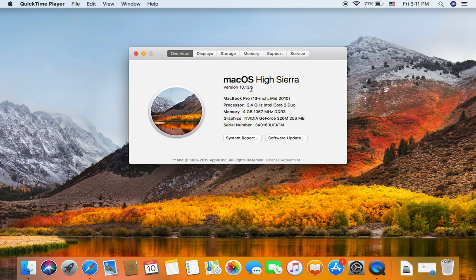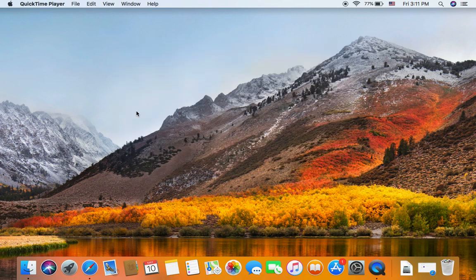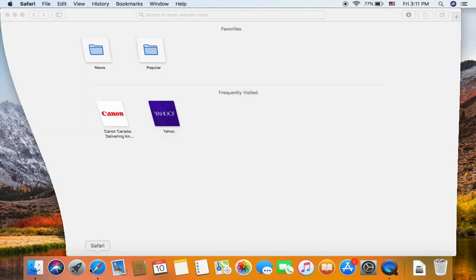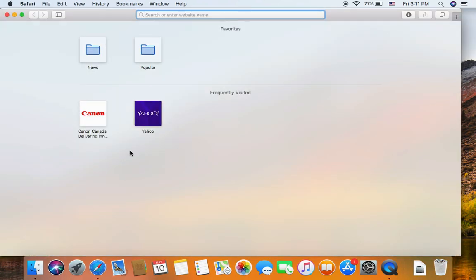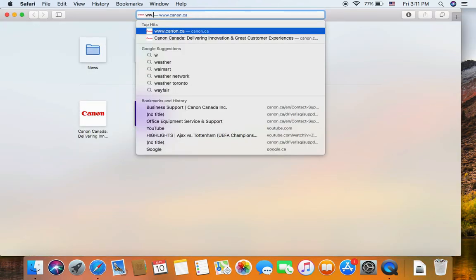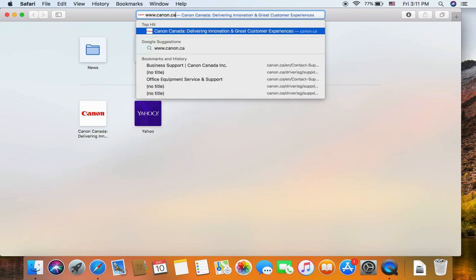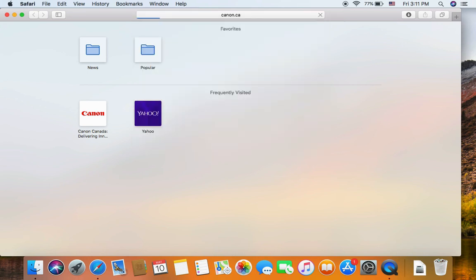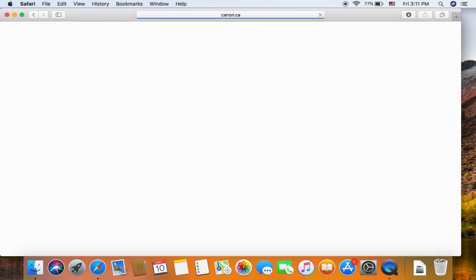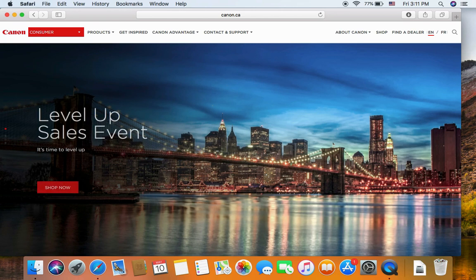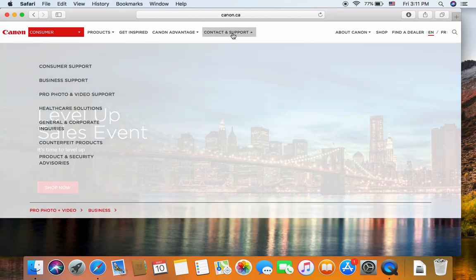Close it. We go into the Canon website to download the drivers. Canon.ca and click on the top. Contact and Support. You go into Business Support.